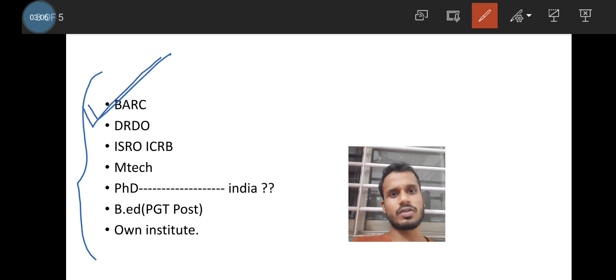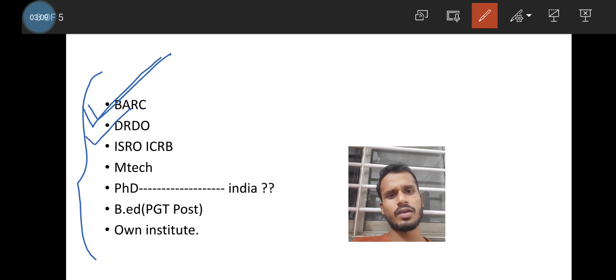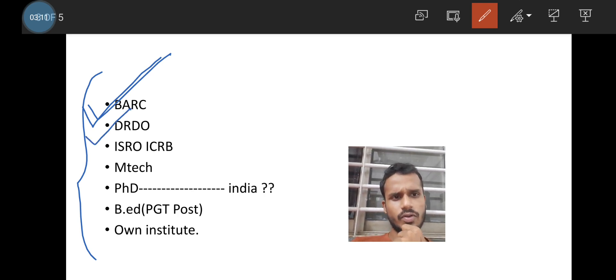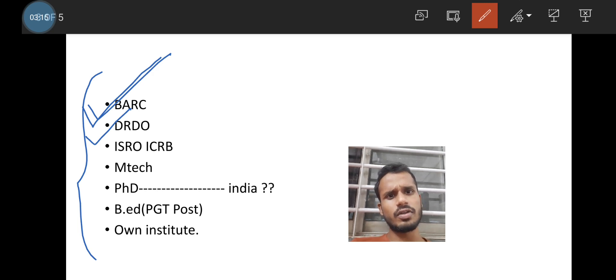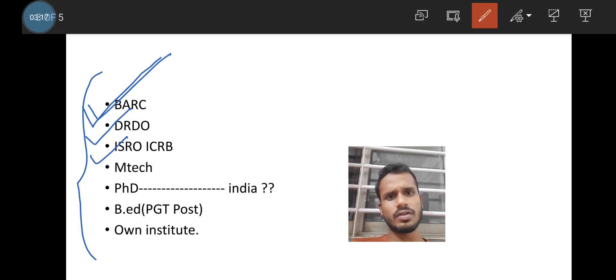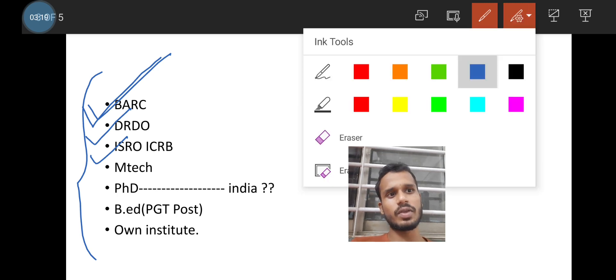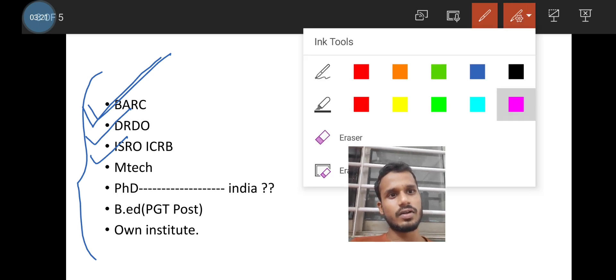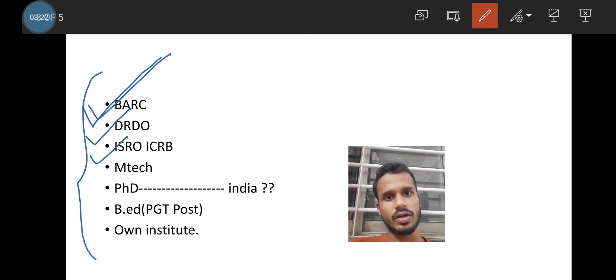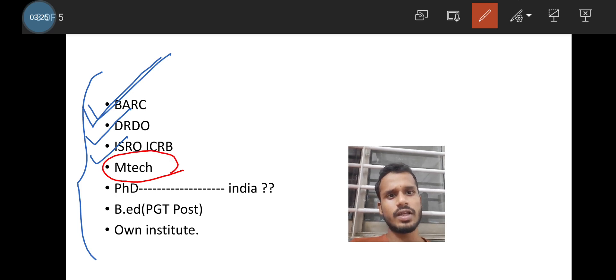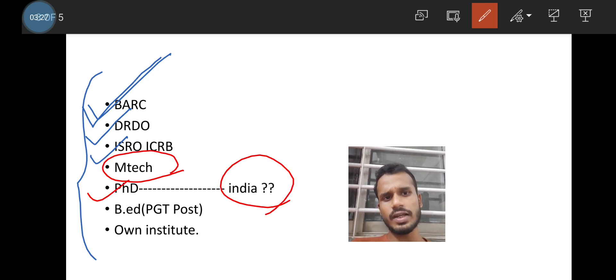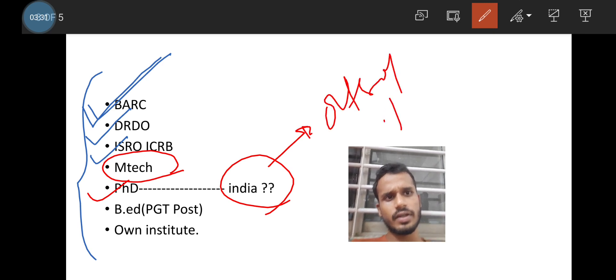Then DRDO is there. But I will talk about individual in a detailed manner. Then ISRO ICRB examination. Then MTech. Why I am keeping MTech? This is very important point. Why I am keeping MTech above PhD?